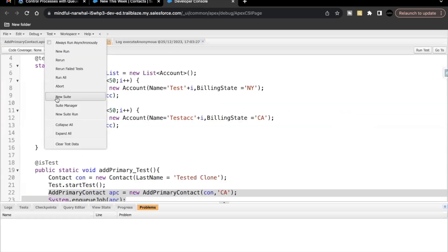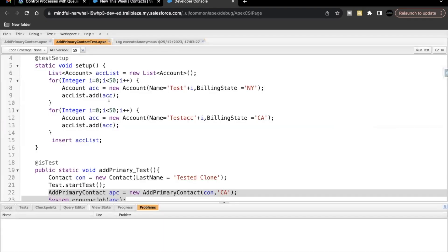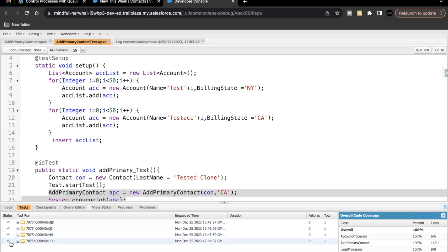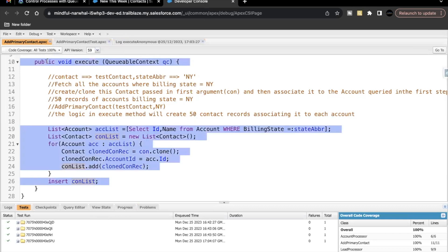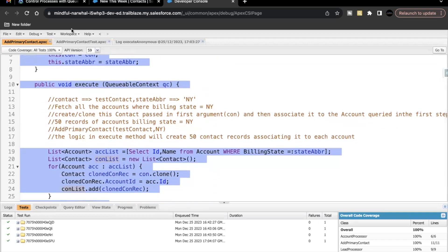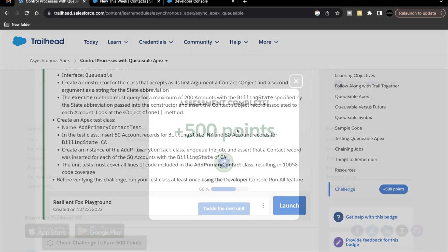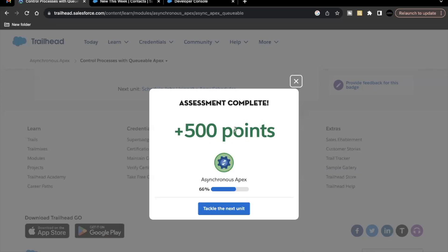Finally, we go to Test and click 'Run All' to verify 100% test coverage. Our test has passed and we are getting 100% coverage on the Apex class. We go back and click the 'Check Challenge' button — and the unit is completed! See you in the next video. Take care, thank you so much.